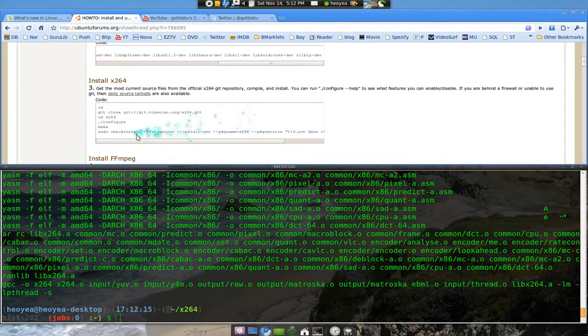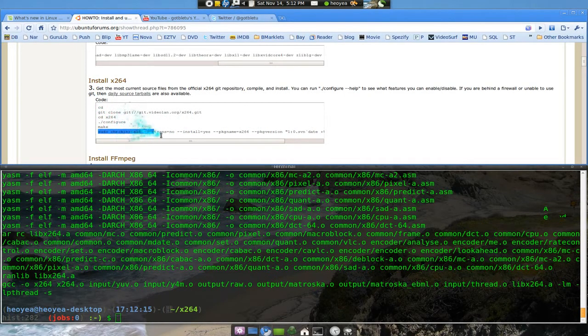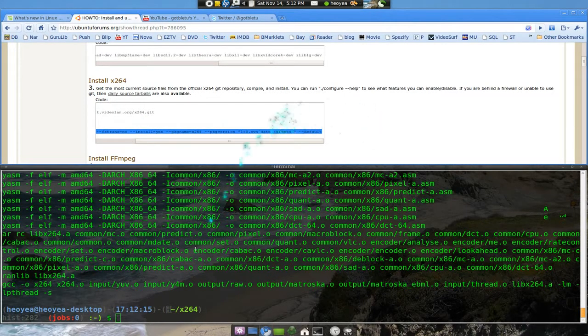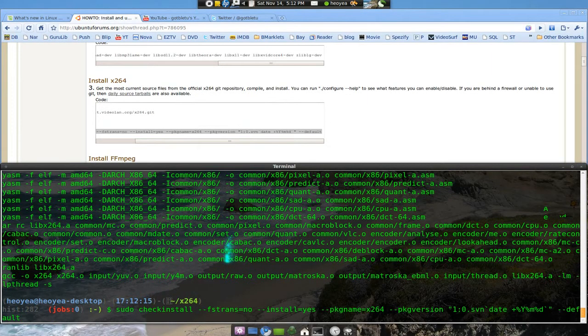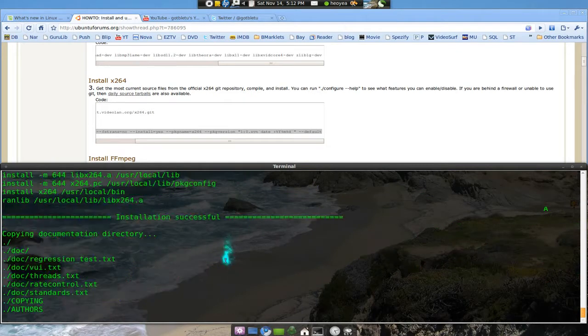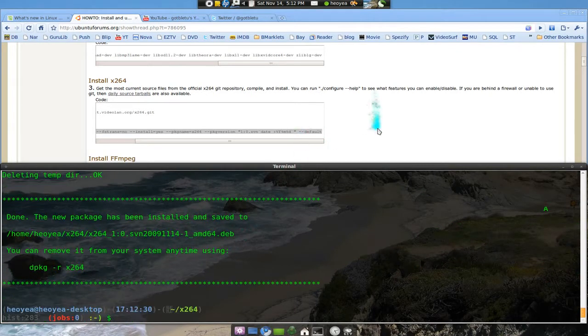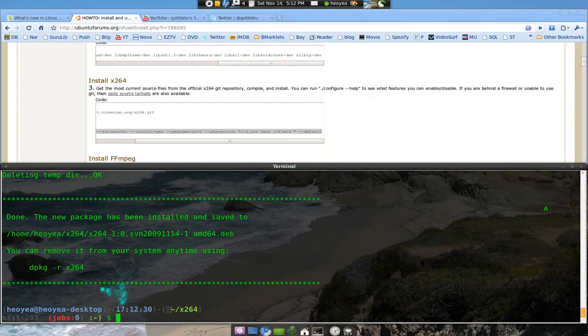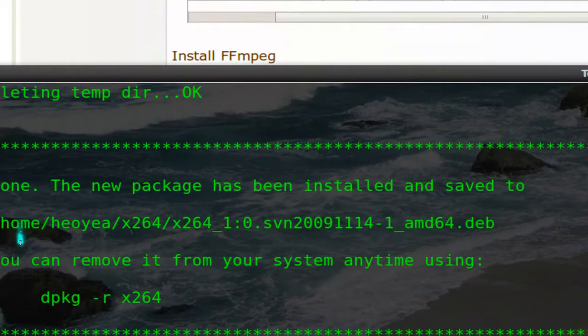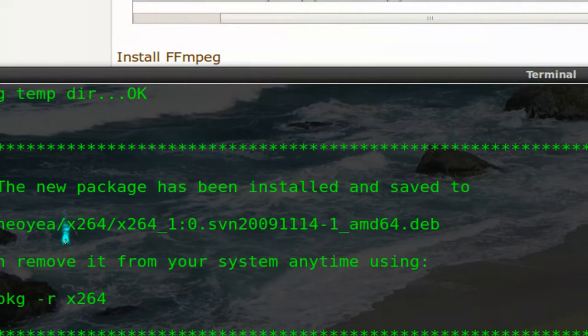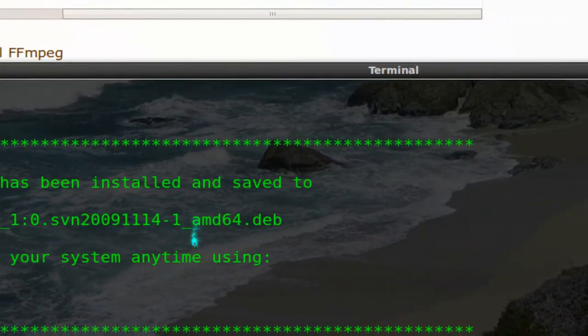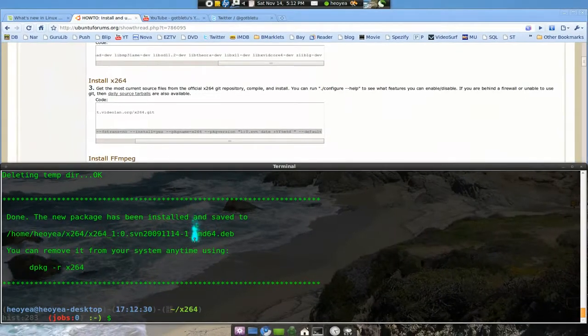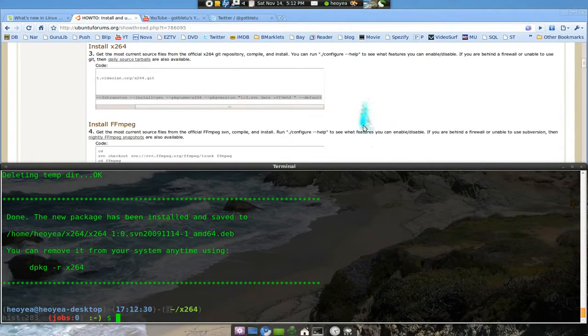Okay, it's done with that. Now we have to do a sudo checkinstall and this will basically install it for you. There you go, that is done. It has created a deb file also for you if you want to go and install it manually, but it's already installed for you with that command.